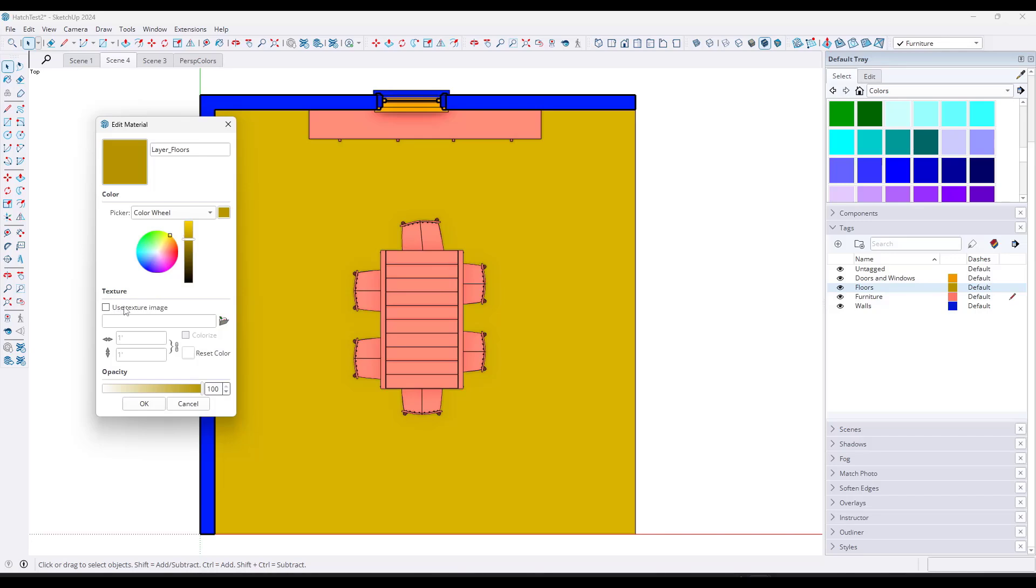What I didn't realize is you can actually go into these color by tag settings and you can set them up so that they use a texture image. So if you use a texture image, that means that you can apply a custom secondary image to anything that's on a tag directly inside of SketchUp. Meaning, let's say, for example, that I wanted to add a hatch to this floor.